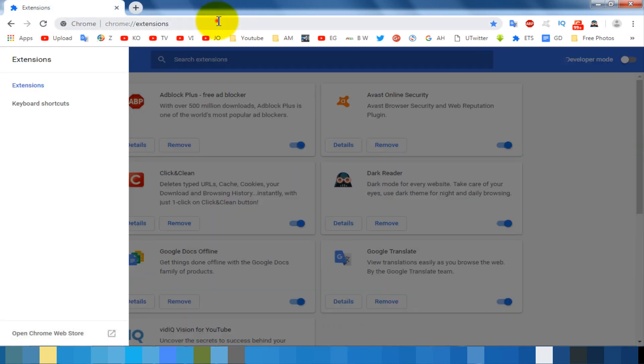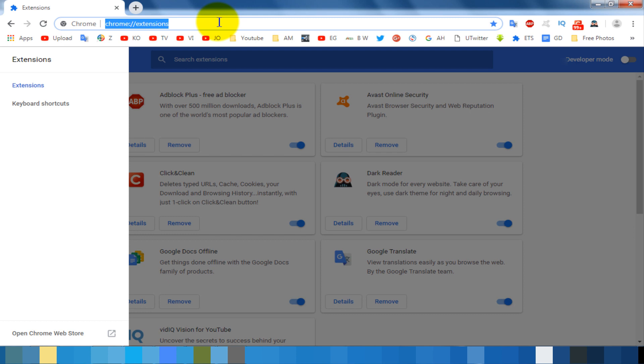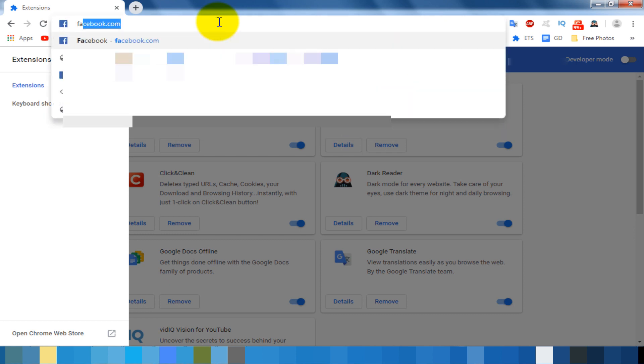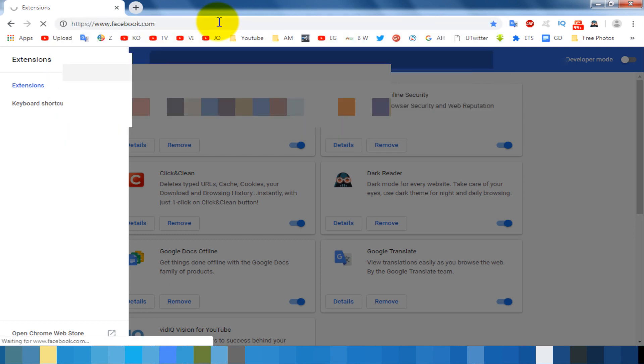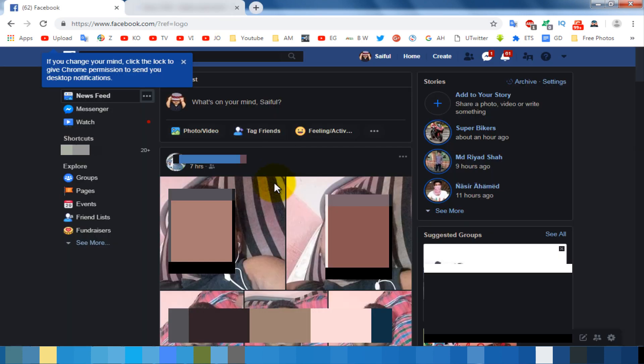After added, it automatically applies night mode for all websites. Now I am opening Facebook for checking. You can see Facebook is fully dark.